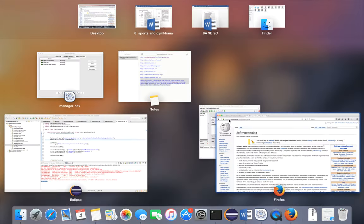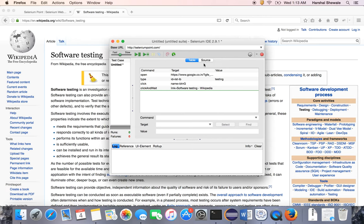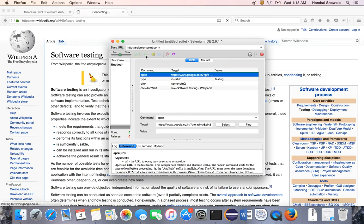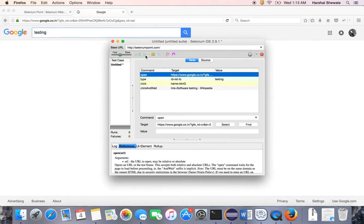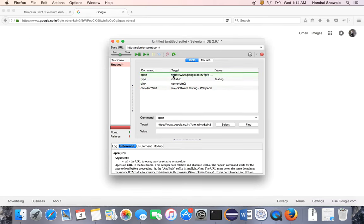You can see here in IDE all the steps are recorded. Let's stop it. Now you can rerun these steps. This is the button for rerun. You can see in the background it opened Google, placed the text 'testing', and clicked. It failed this step because of execution time, but manually you can see step by step execution.